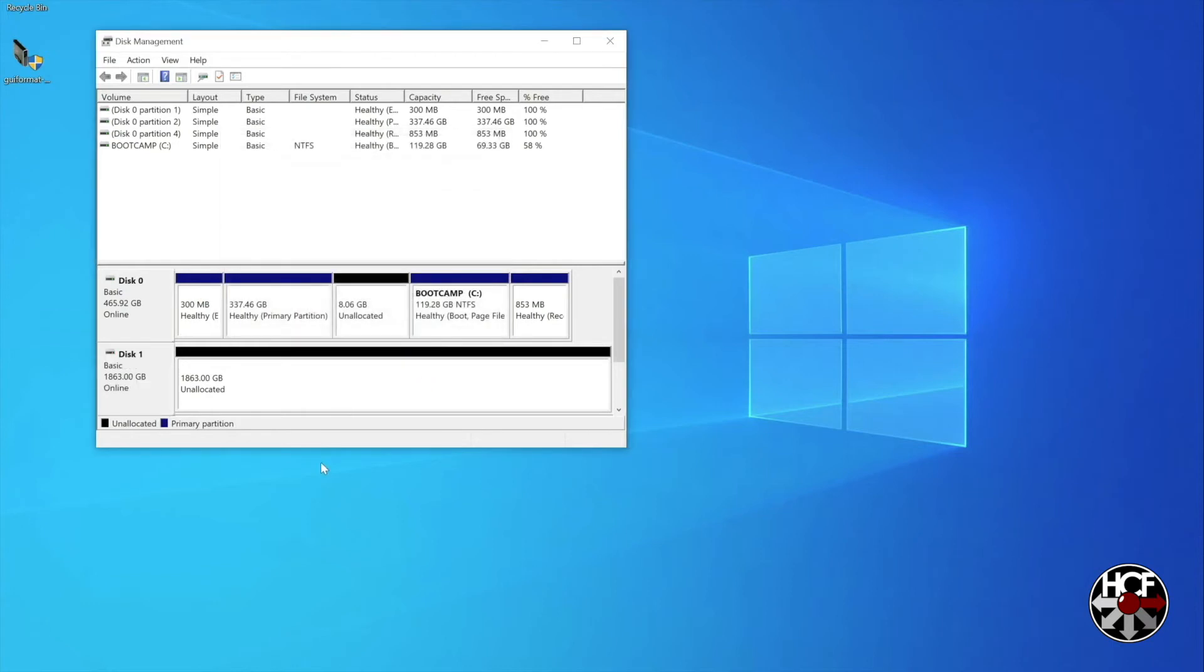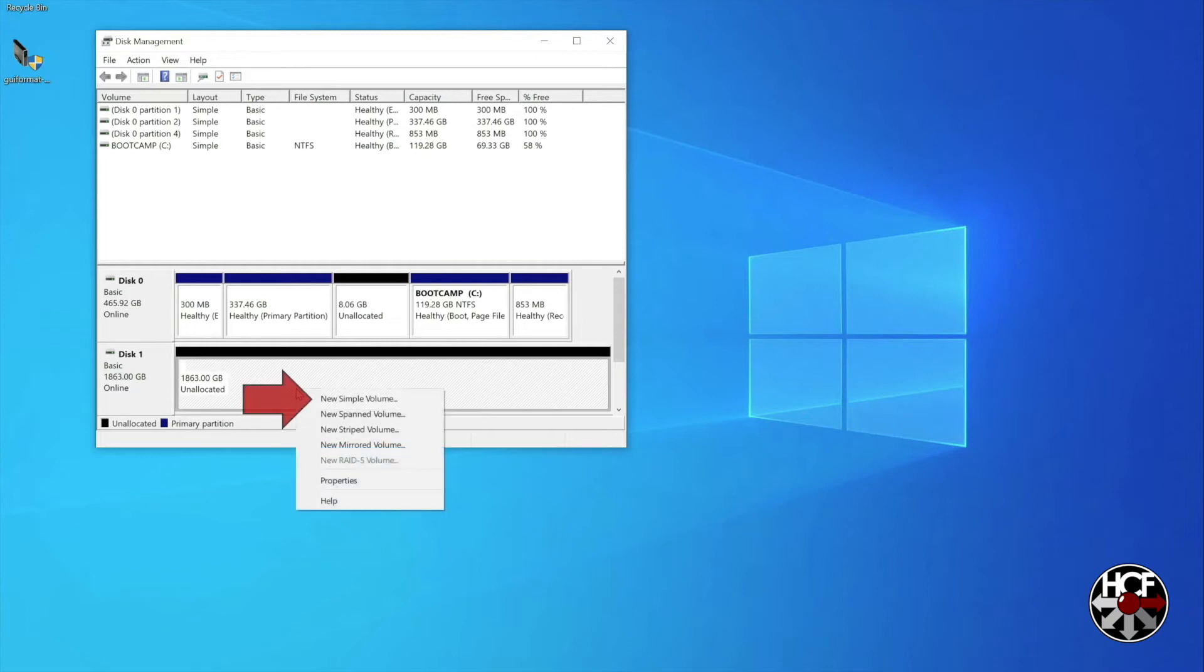Once you've done that, you'll notice that the description of the drive has changed to basic and online. Next right click the unallocated space box and select new simple volume.